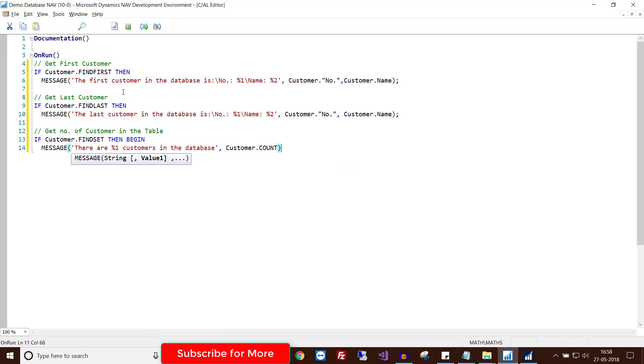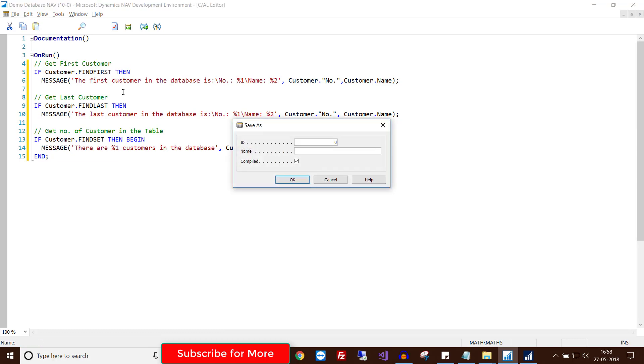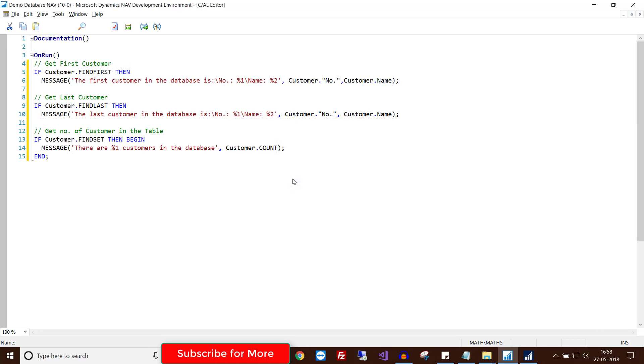Hit Ctrl+S to save. Give it an ID and give a name. After giving a name to your code unit, click OK. At this stage your code unit is created.